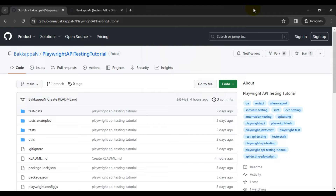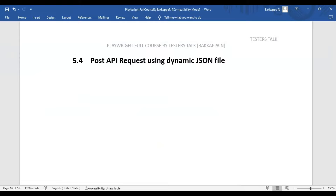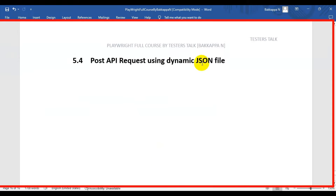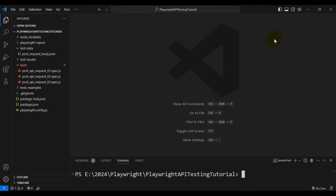In this Playwright API testing tutorial, we are going to see how to create a POST API request using a dynamic JSON file in Playwright. Let's navigate to VS Code.